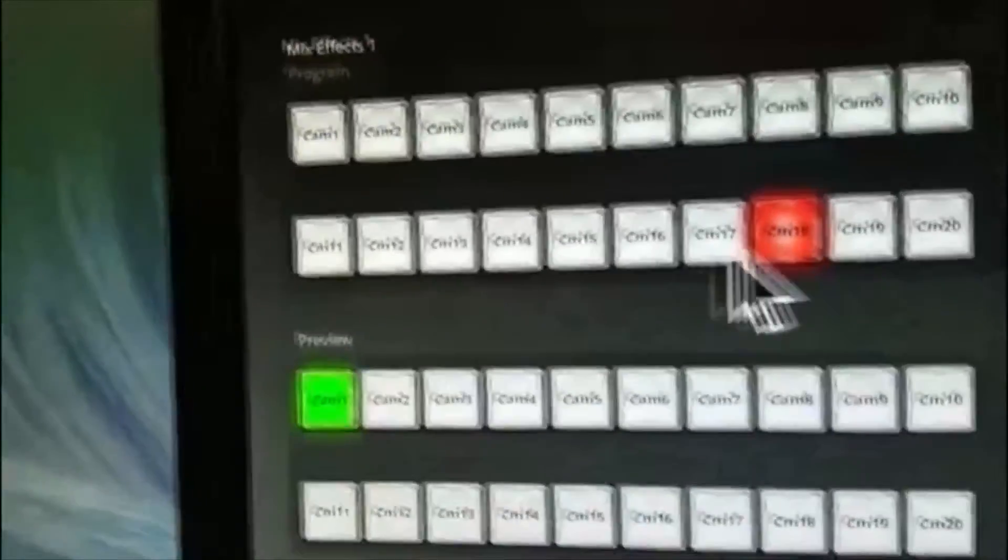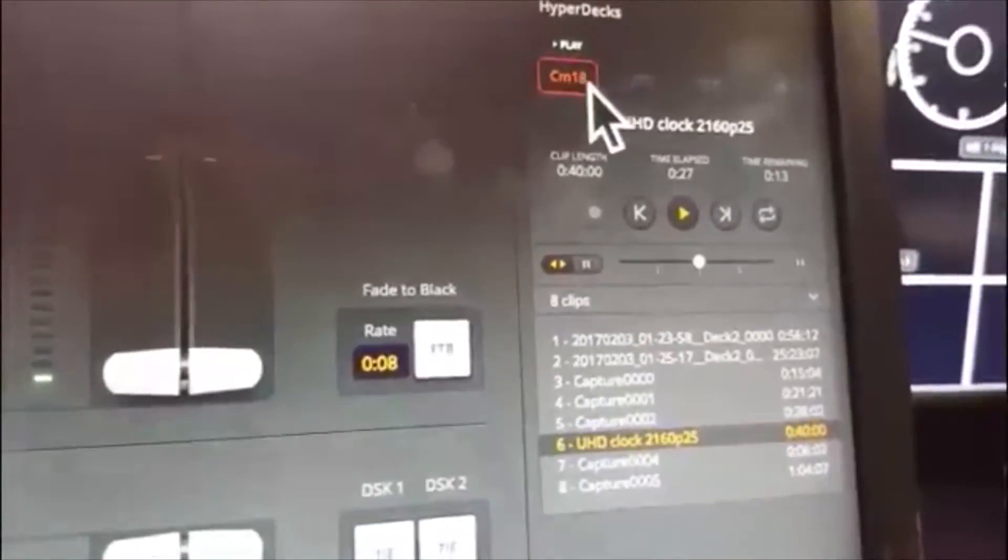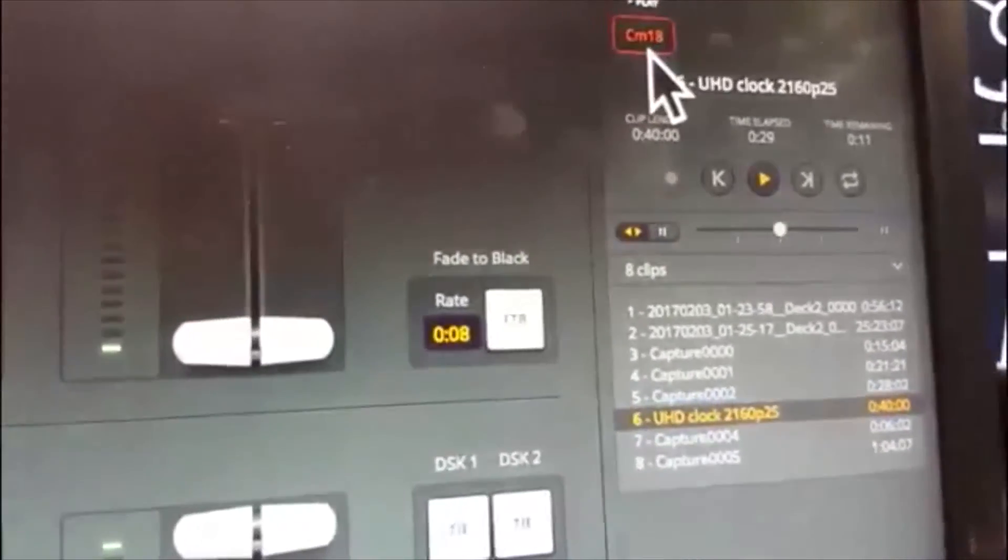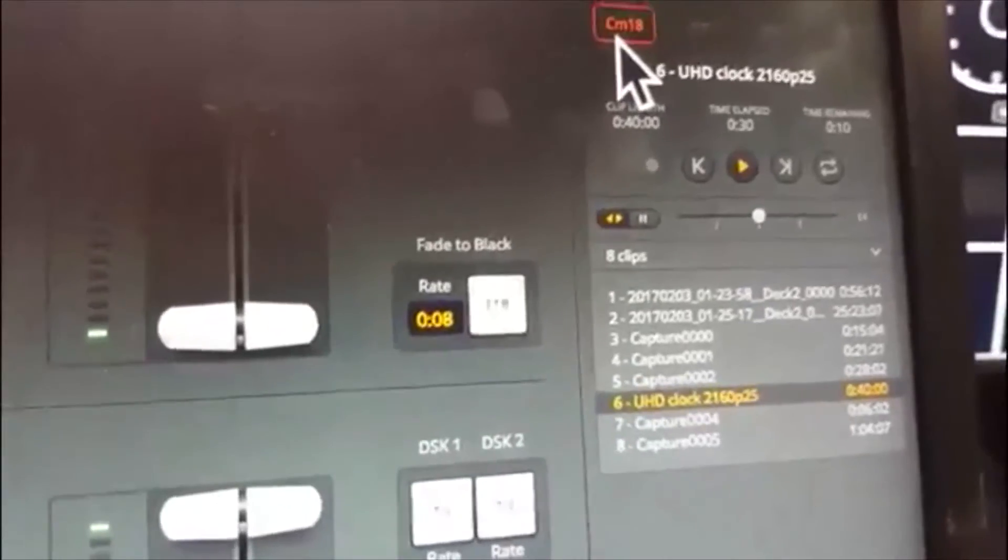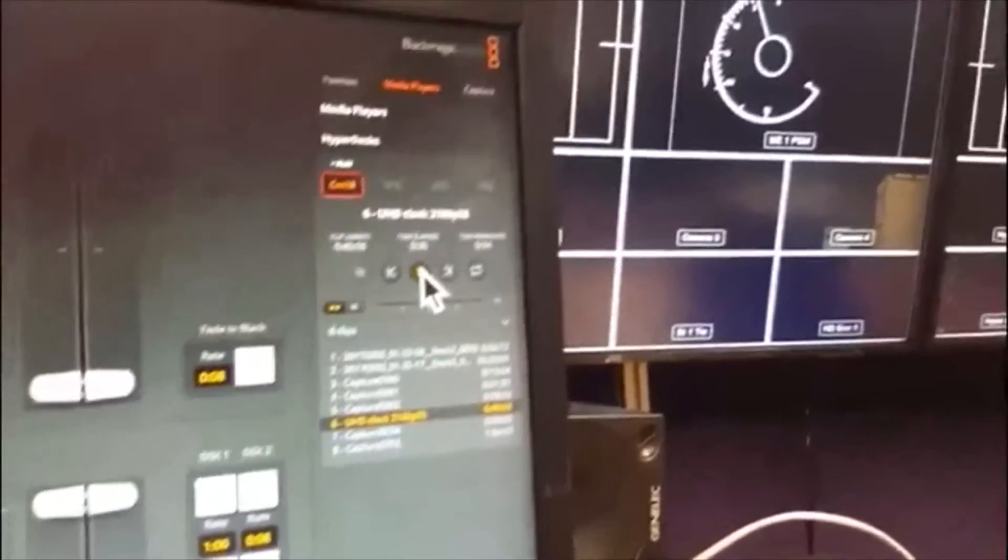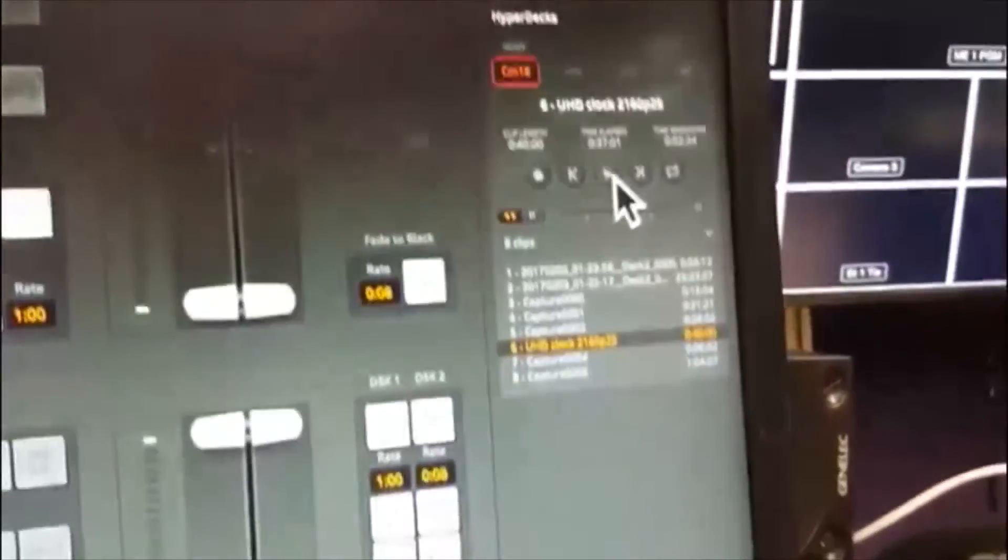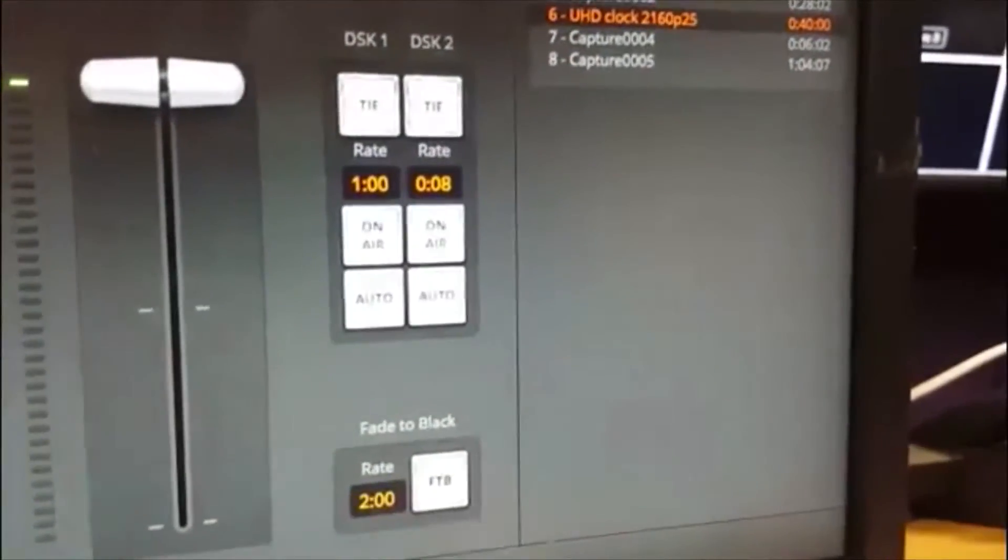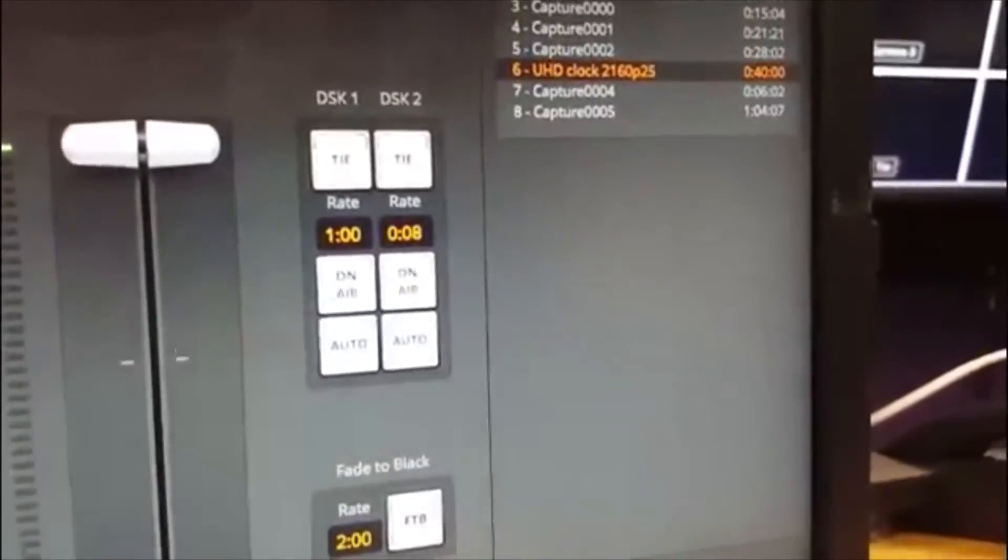If it doesn't say Hyper 6 here on the software, this item here will tell you the name of the source that it will come up under. In this case, CM18, camera 18. Push the camera 18 button. I think we've got our pictures. I'm going to pause that just by clicking on the play button. A little late. There we go. Went to black.